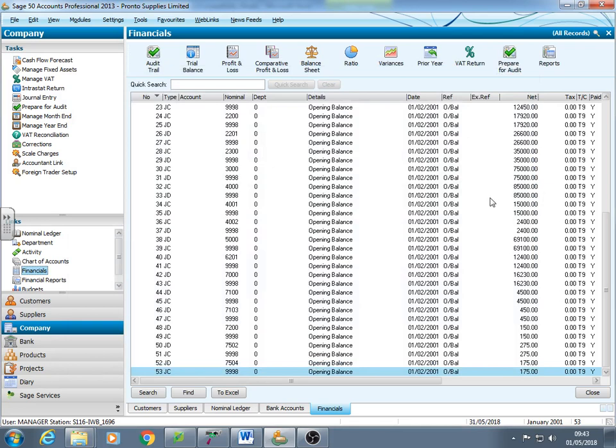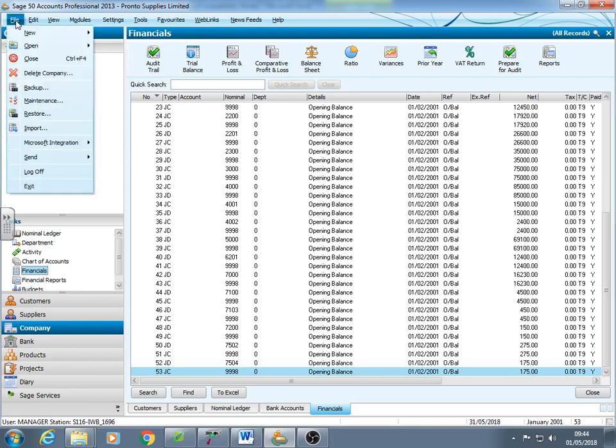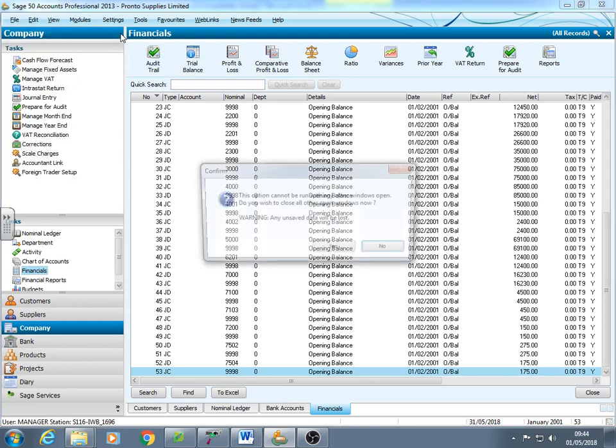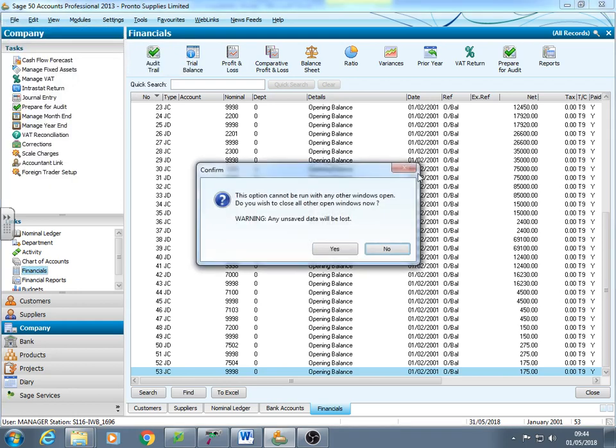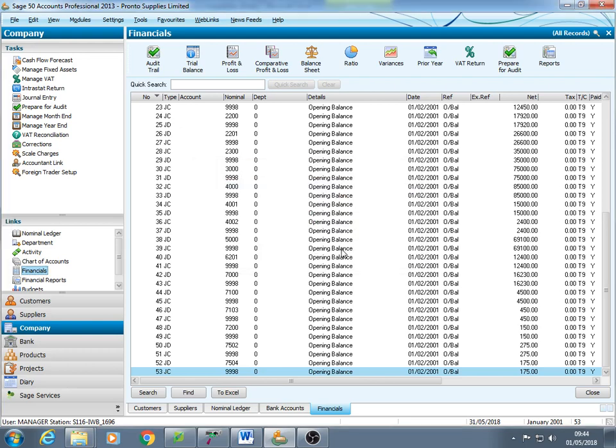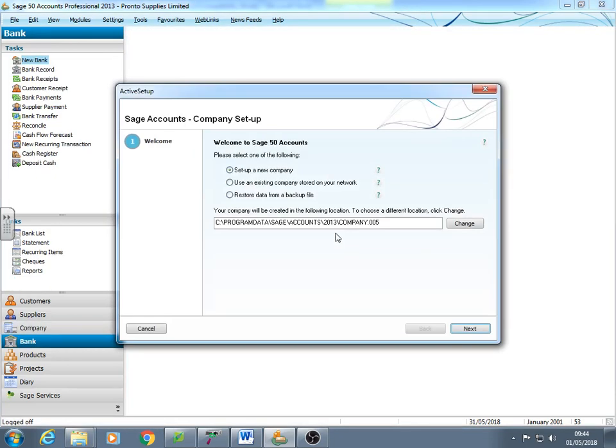But we're going to set one up for new. So Sage can hold records for usually four companies at once. If you need more than that, you have to back them up onto memory stick and file new company. So if you'd already got your quota of companies on your system, you'd have to delete one.